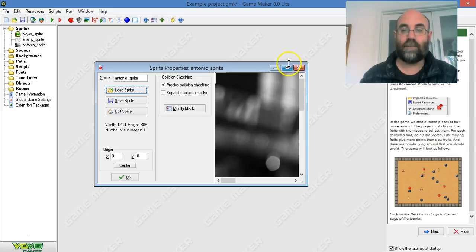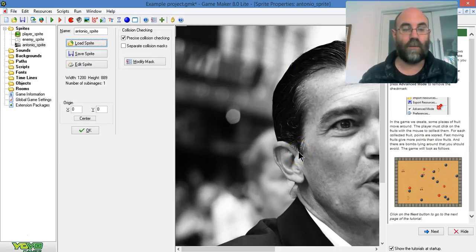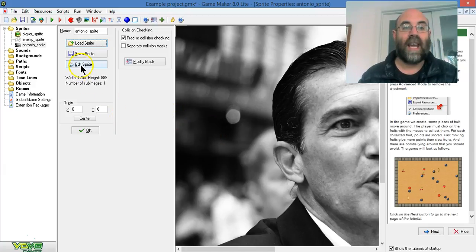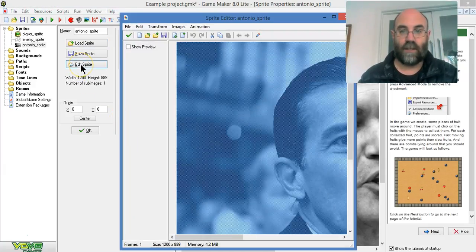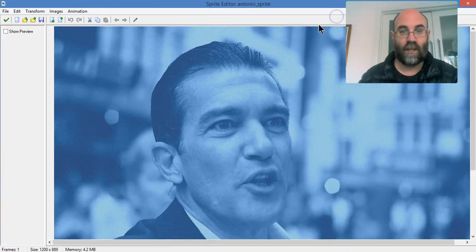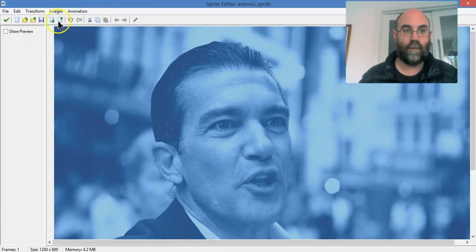As you can see, it is much too big to be a playable object on the screen. So now I'm going to click on edit sprite, and I'm going to actually maximize that window. As you can see, it's still much too big.